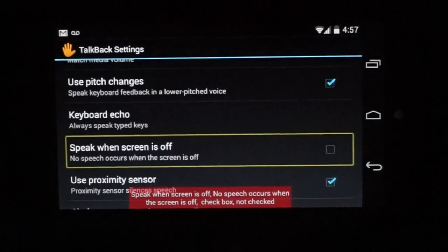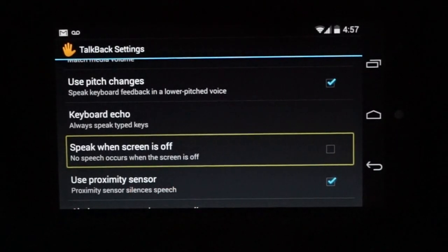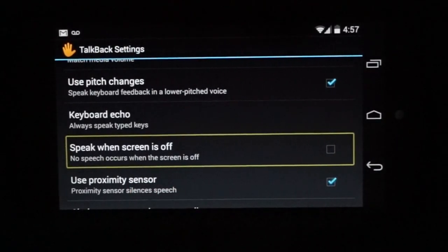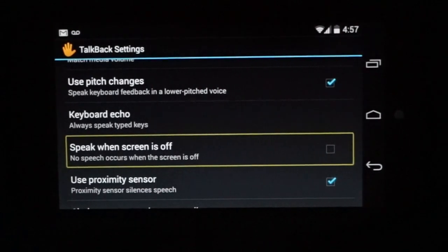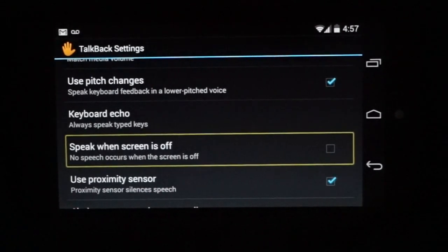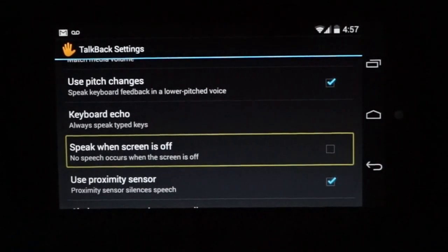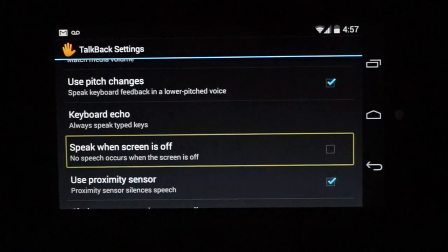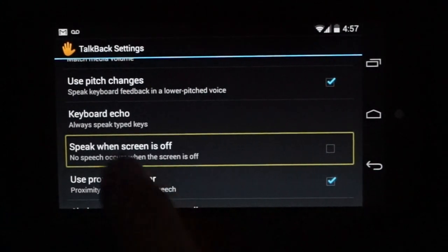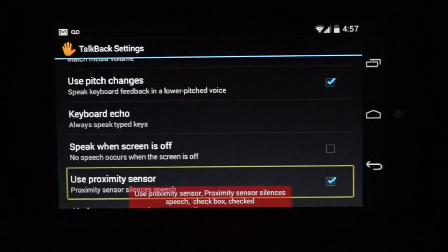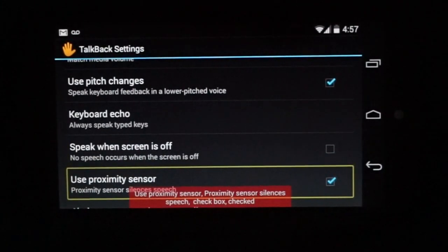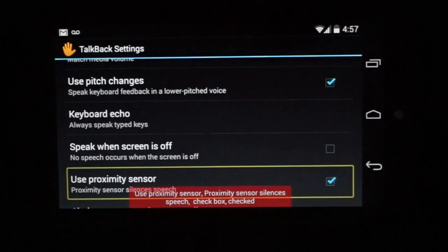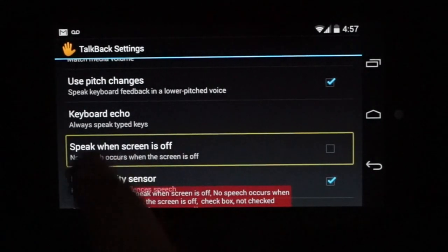Now there's an interesting one on here called use proximity sensor. And as a developer, you'll probably want to set this to on, which is the default. And what that means is if you want to shut it up, you simply put your hand over the phone. Use proximity sensor. Proximity sensor silences speech. Checkbox. Checked. So let's see how that works.